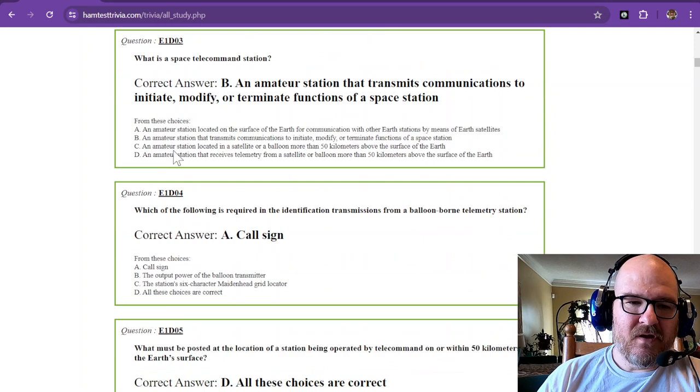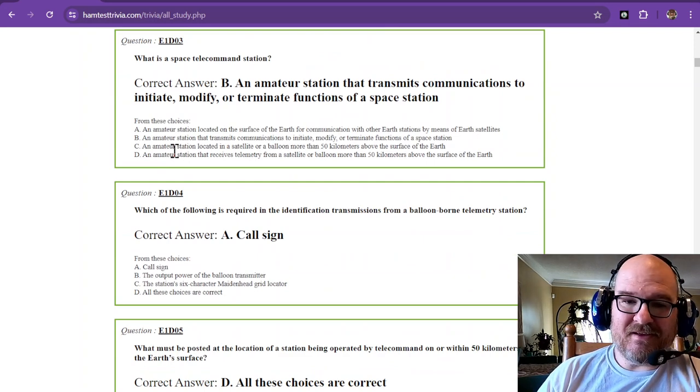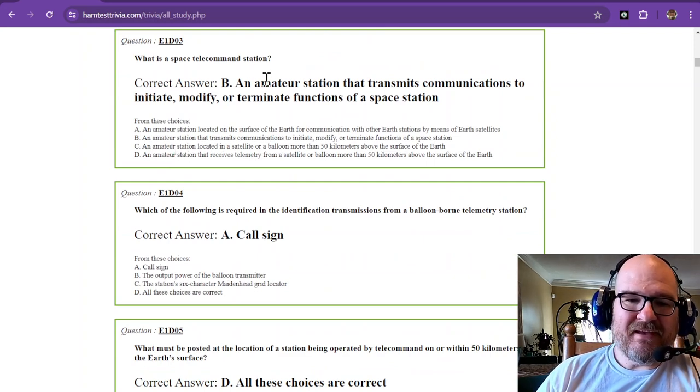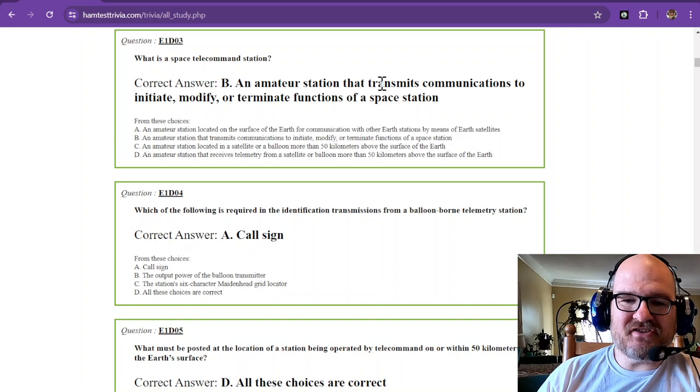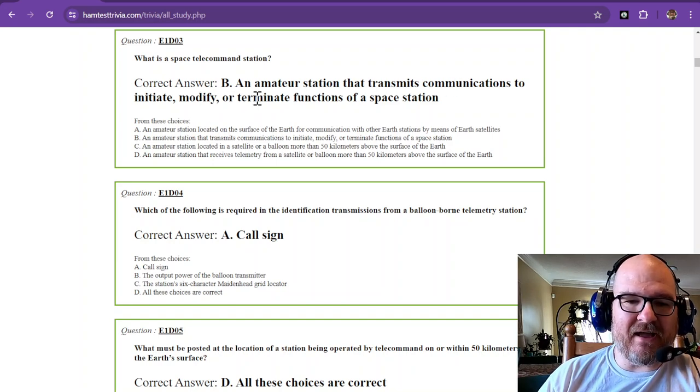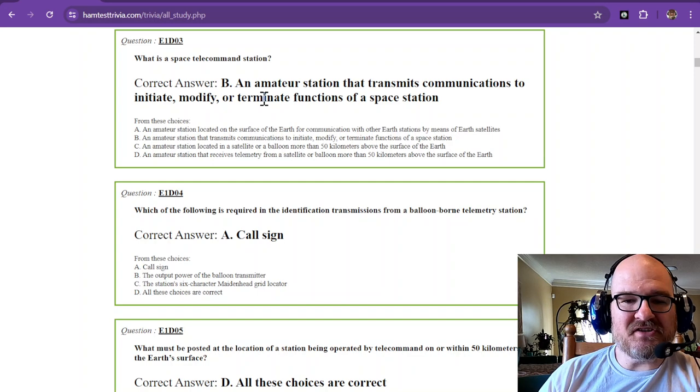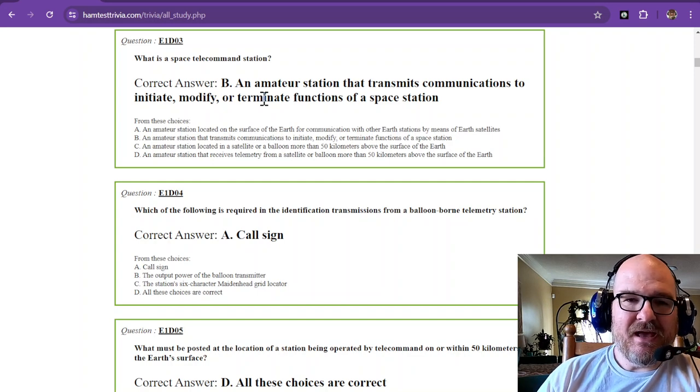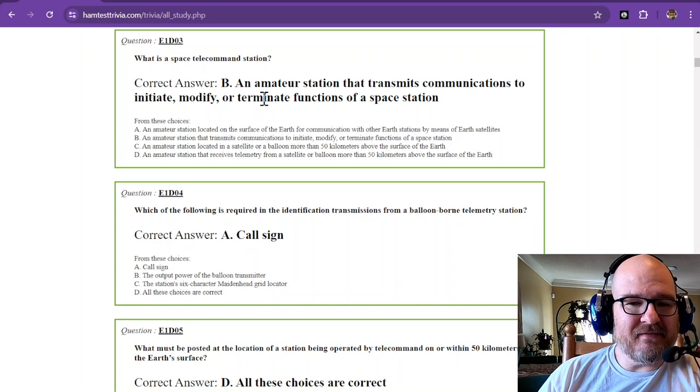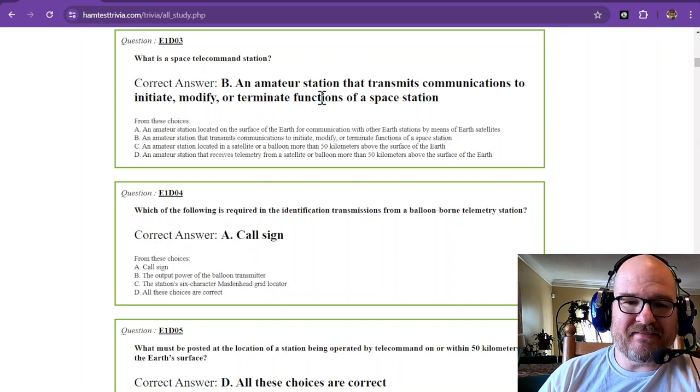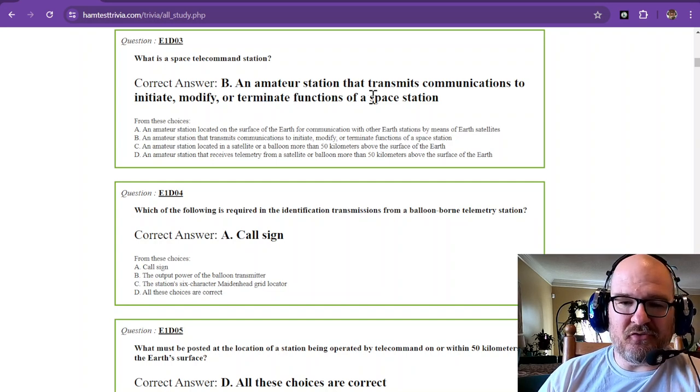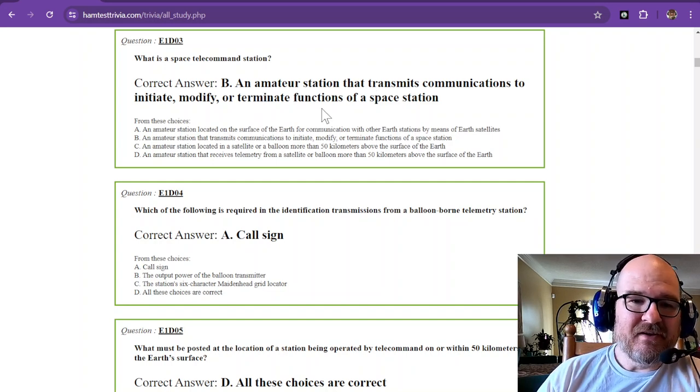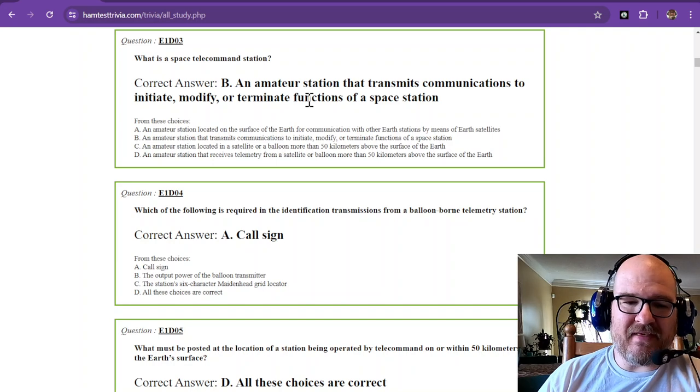What is a space telecommand station? It's an amateur station that transmits communications to initiate, modify, or terminate functions of a space station. Now you know why they might want to be encrypted, because if somebody else gets those commands, they could do harm to a space station. That is why the FCC allows that.